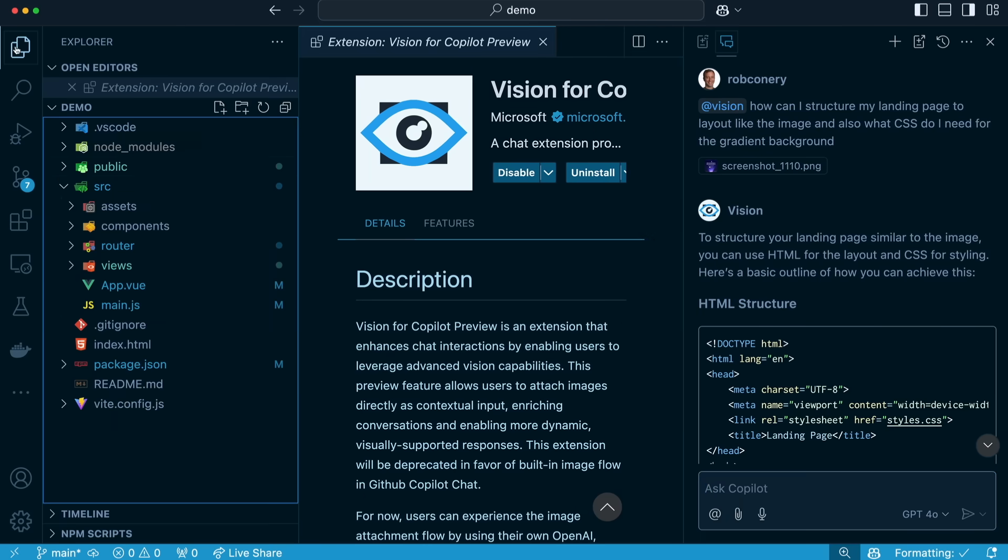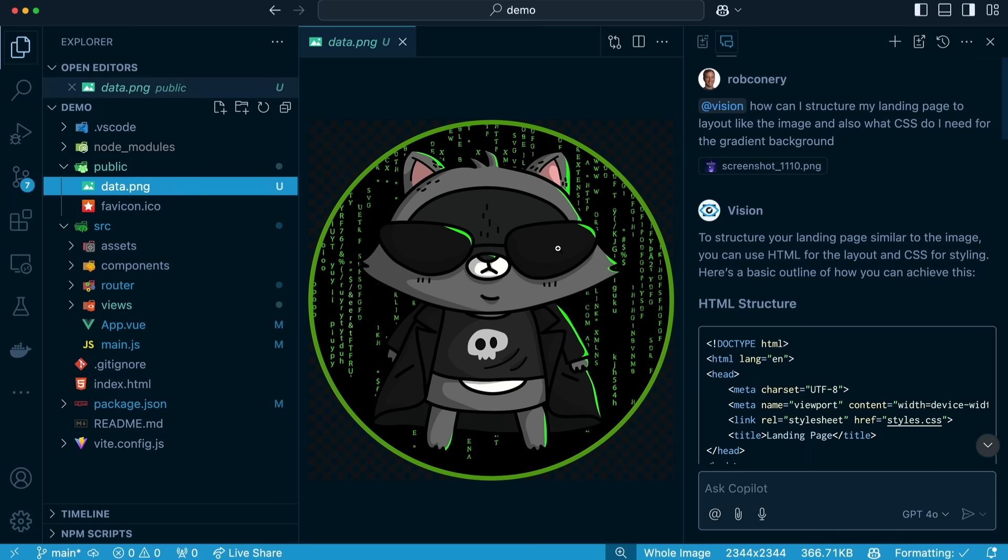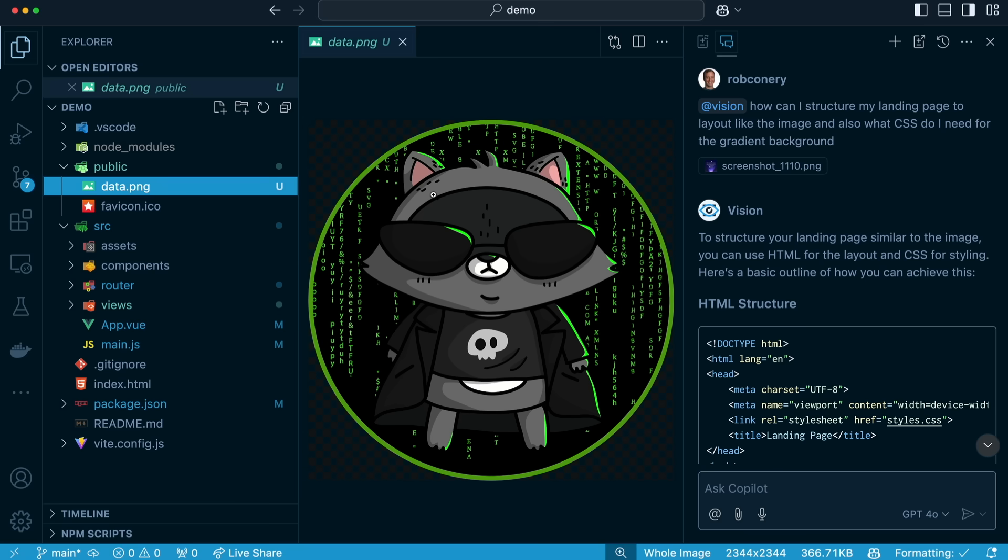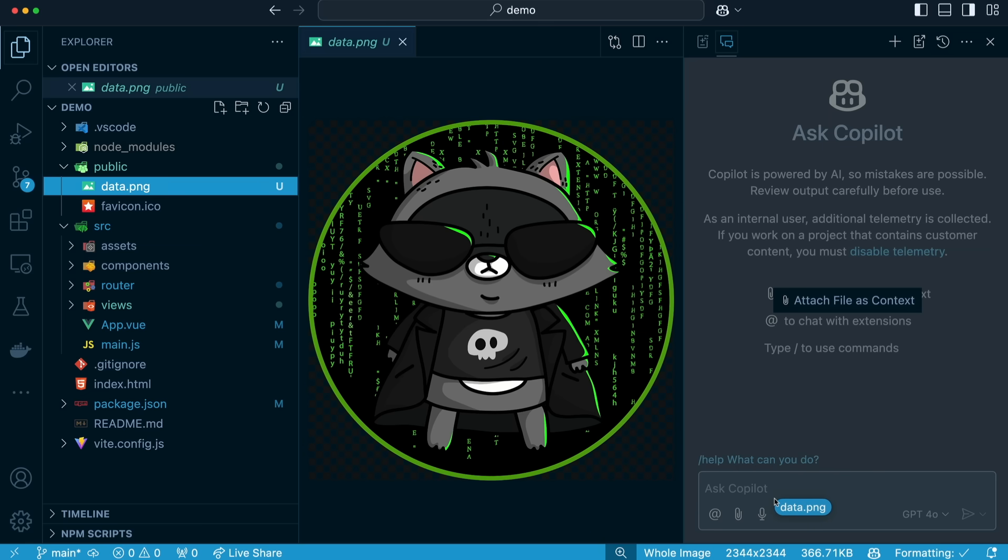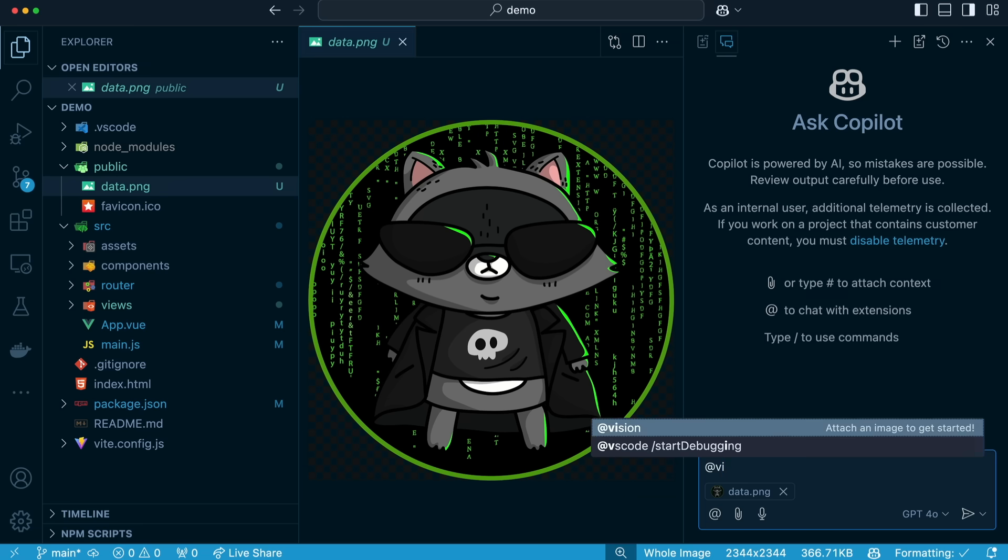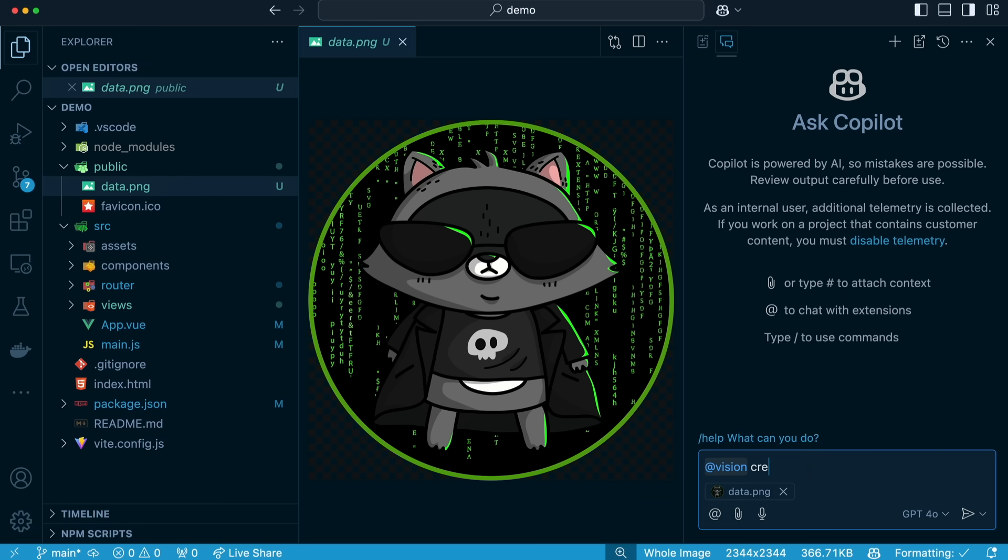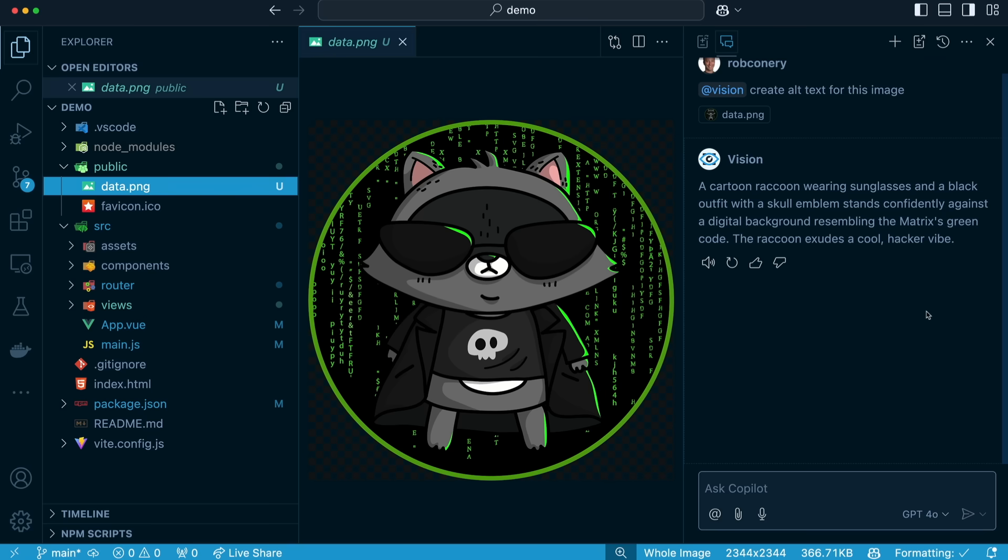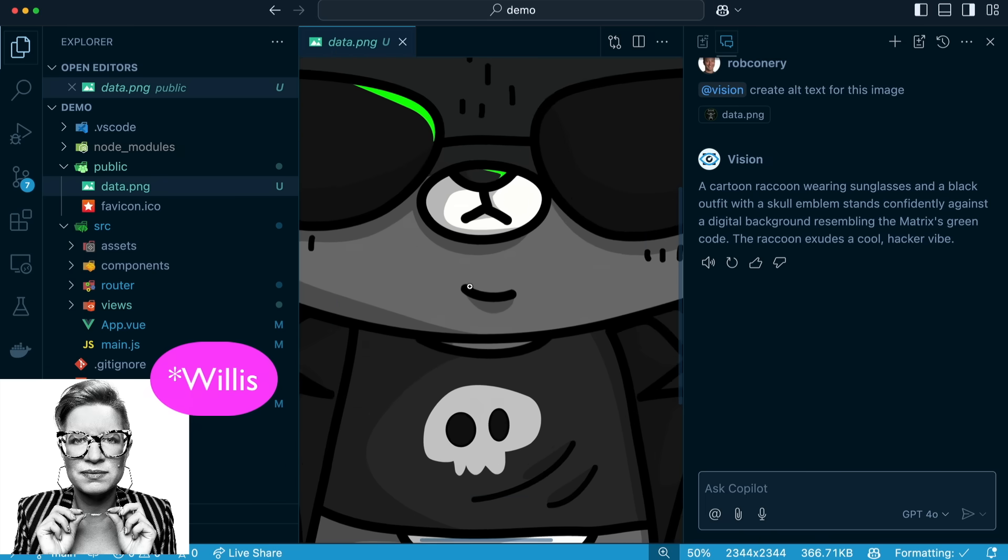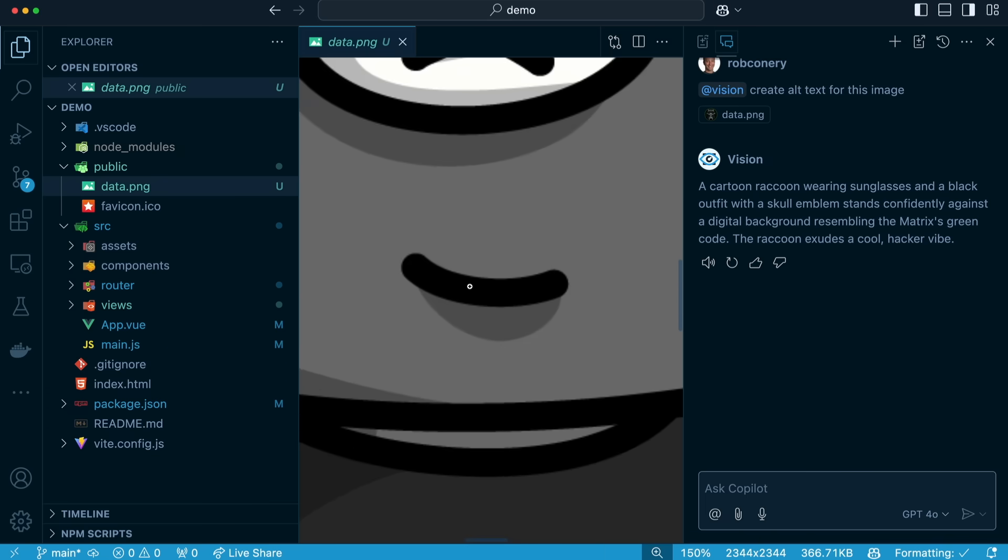If you come over here to our files and inside public, you can see we have a little image here that was created by my old boss, Ashley McNamara. This is Bit. He is our mascot here at Microsoft's Cloud Advocacy. So what I could do with this is I could drag this into the chat, and I could say, hey, Vision, create alt text for this image. That's right. It's a cartoon raccoon wearing sunglasses, black outfit. Nice illustration, Ashley McNamara. And for fun, we'll just keep on zooming in.